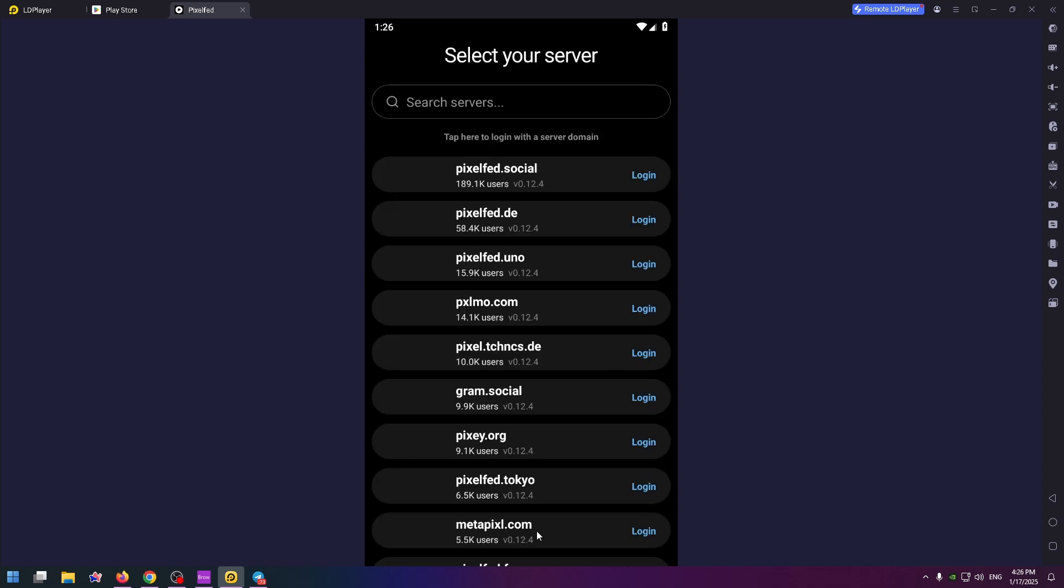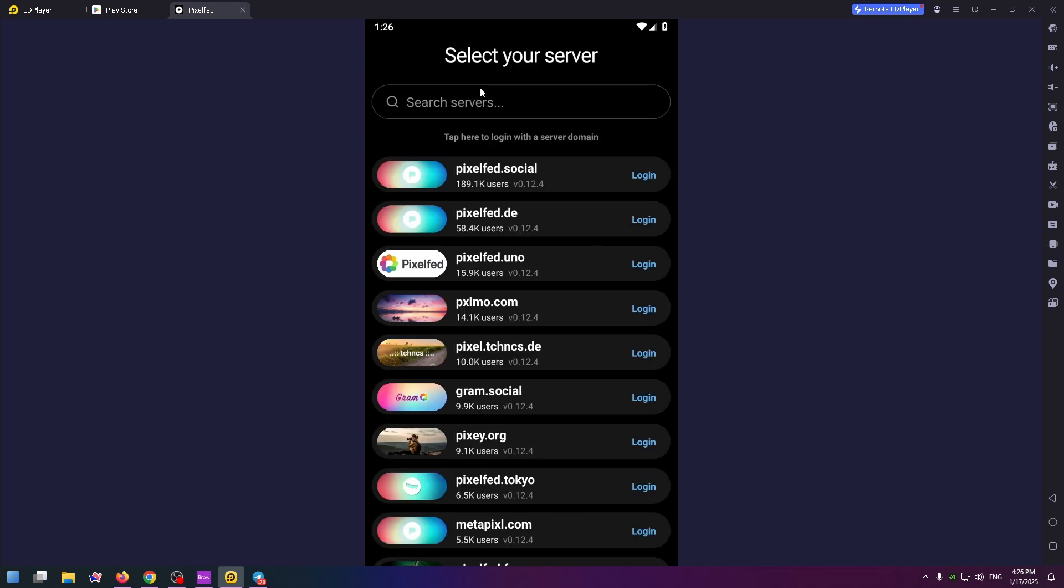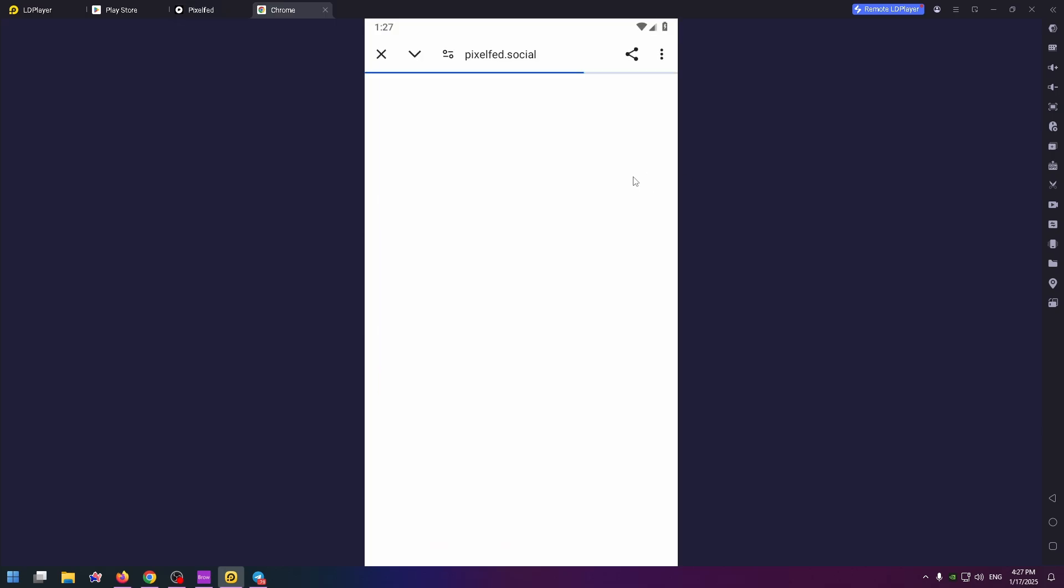At the very bottom you can find the login button. Click on it and here we can select the necessary server. For example, let's click on the top server. We're taken to this page, so this is the official Pixelfed website.